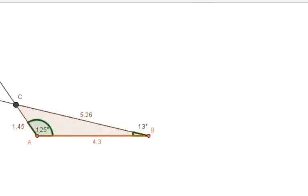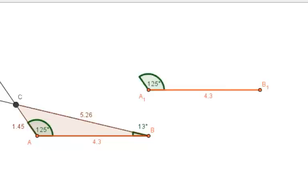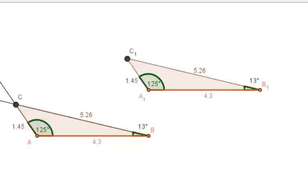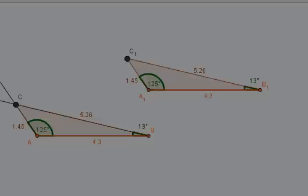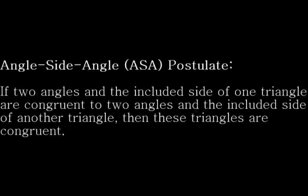This means that if I have two triangles and I know that the measurements of two angles are congruent and the measurement of the included side is also congruent, then I can conclude that the two triangles are congruent. This example provides the evidence to support the Angle-Side-Angle congruence postulate.